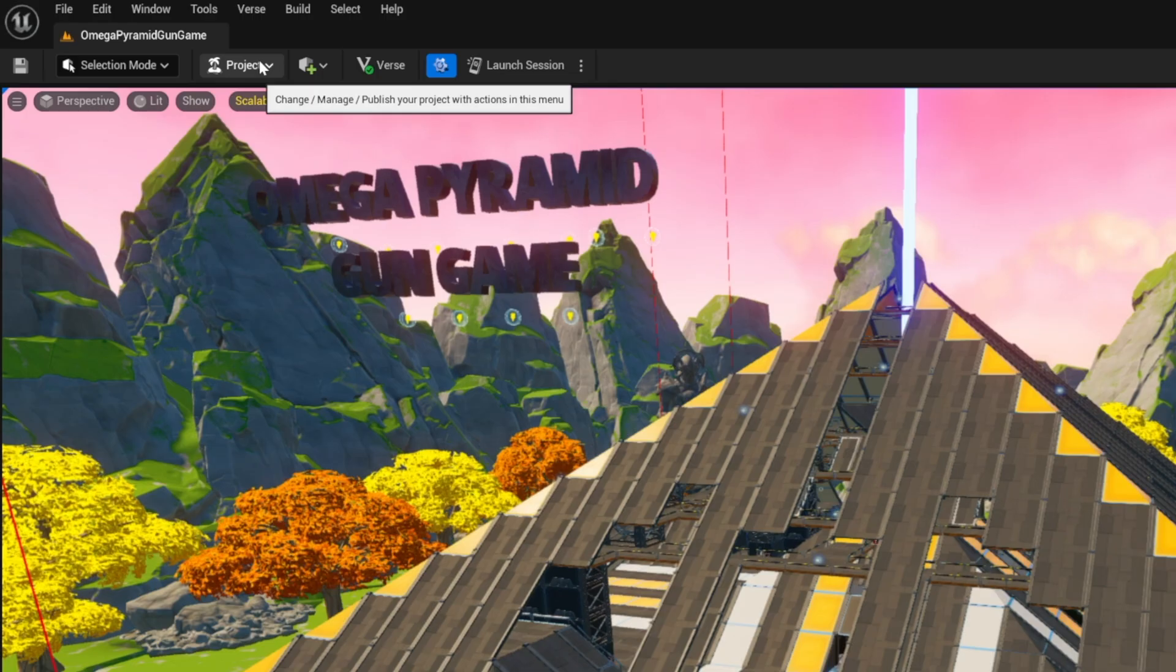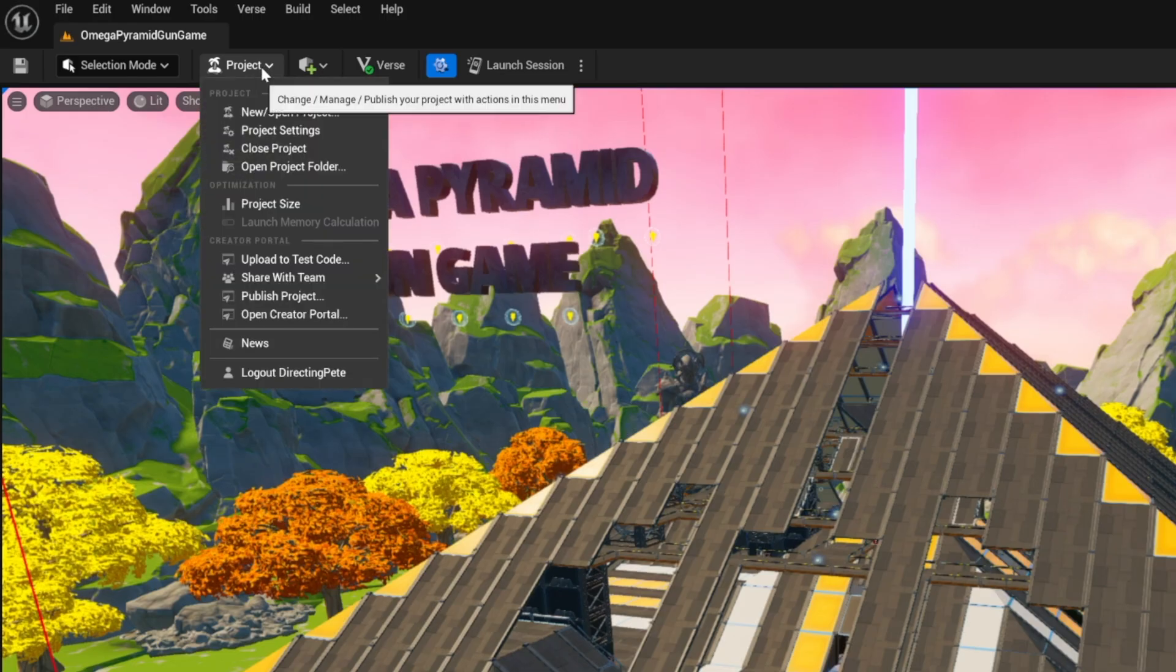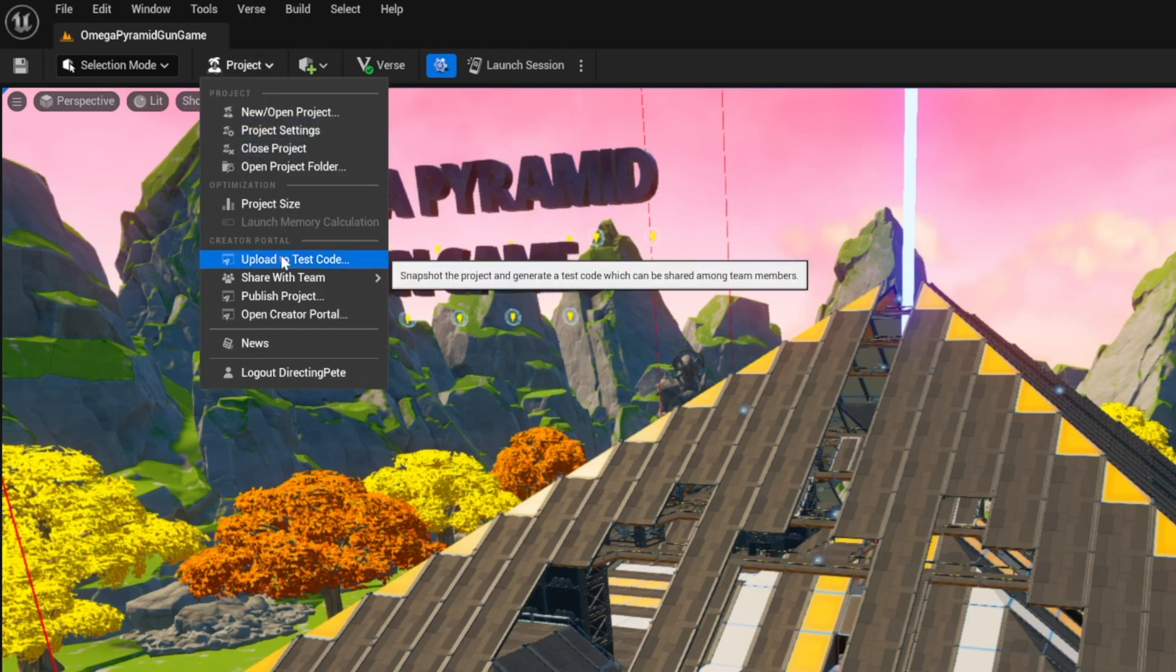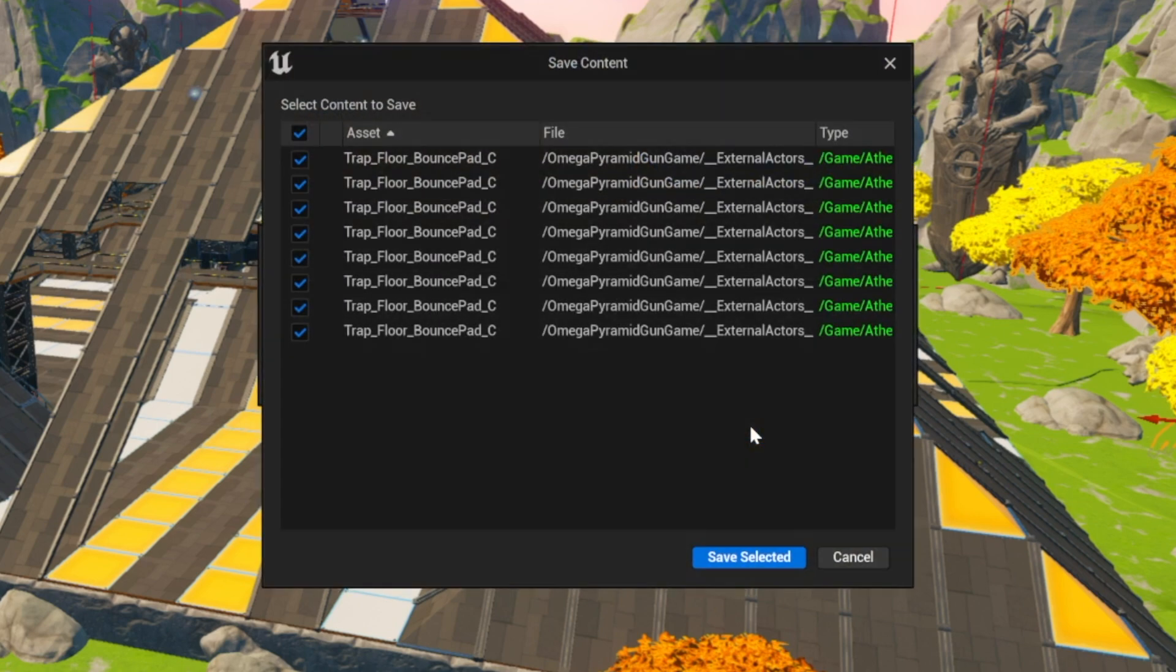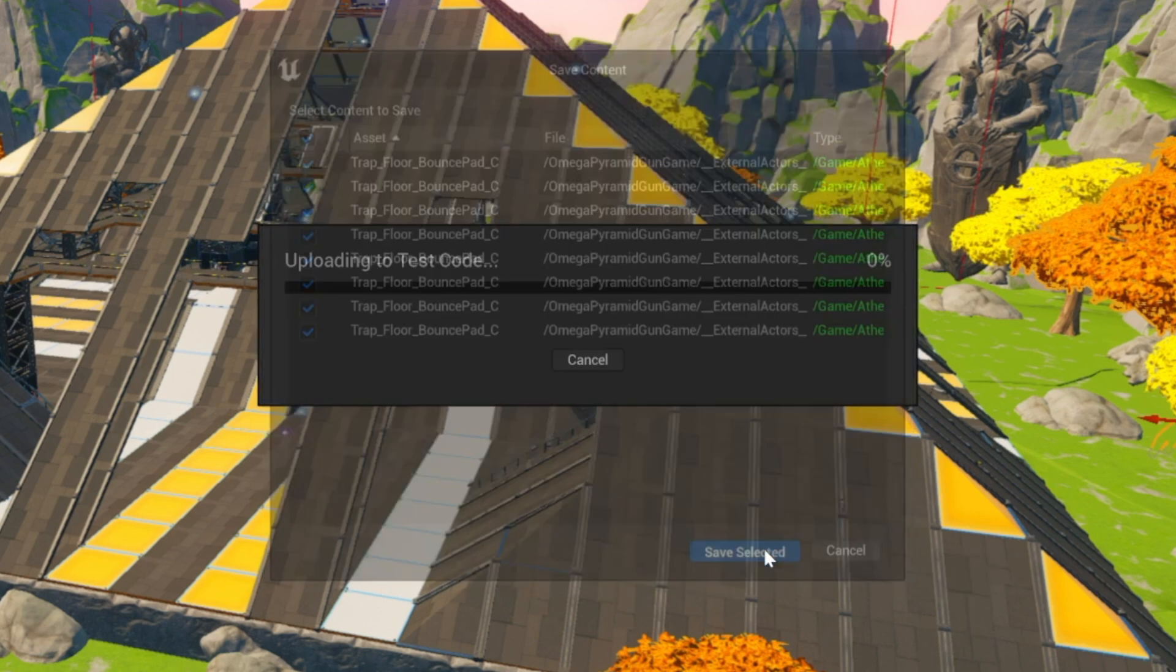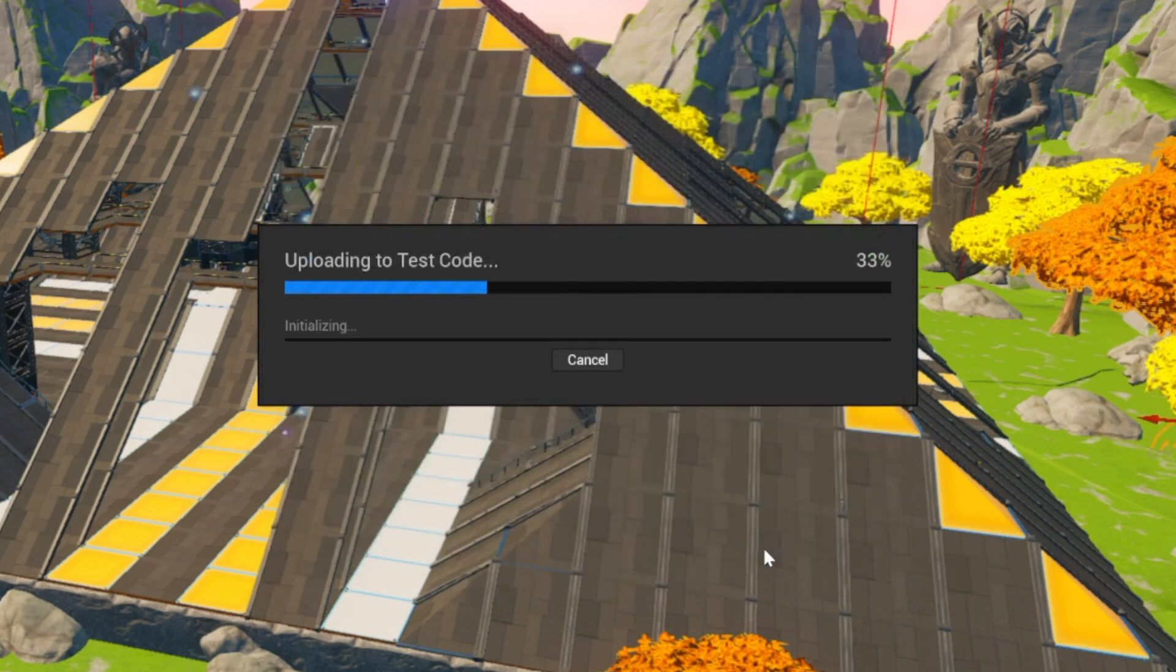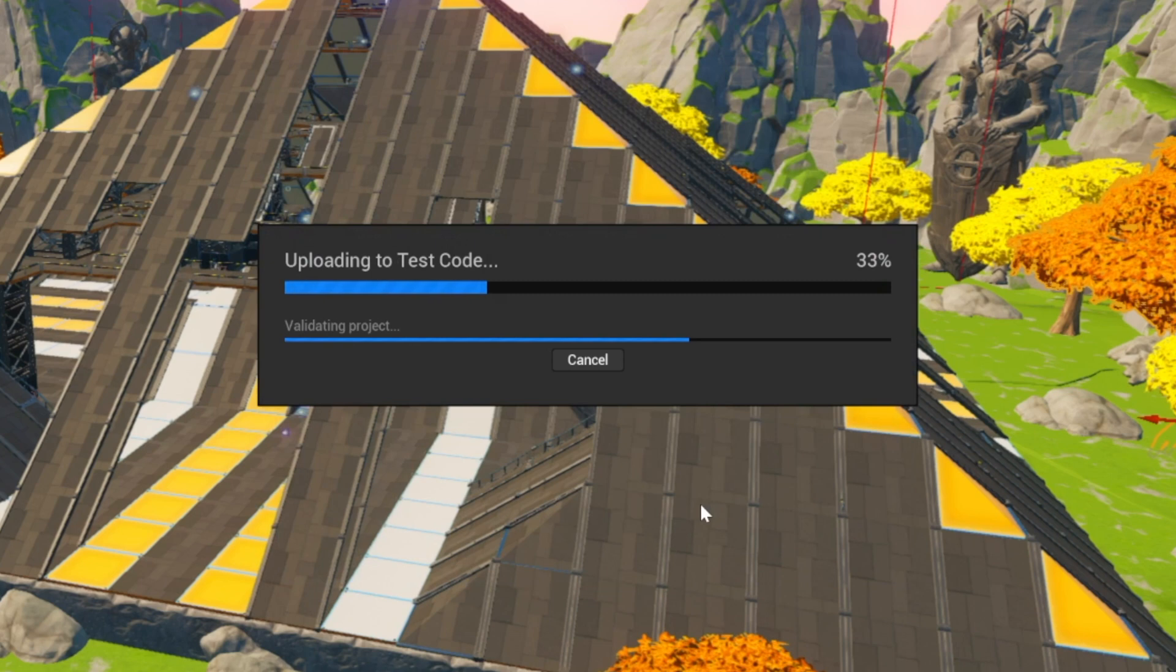So what you're going to want to do is go to project and you're going to scroll down to upload to test code. So you have to upload the test code first. You're going to hit upload, you're going to hit save selected. It's going to upload to test code. This is how you publish a map in UEFN.